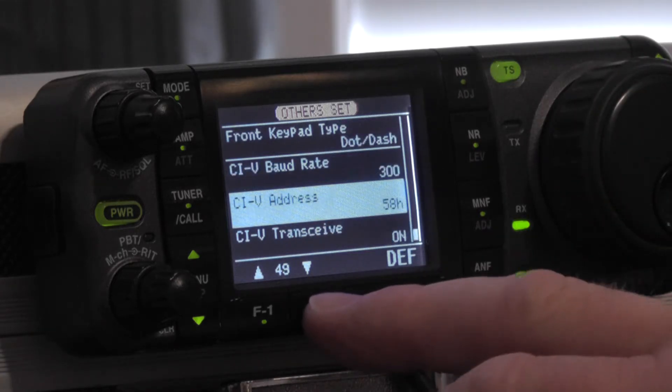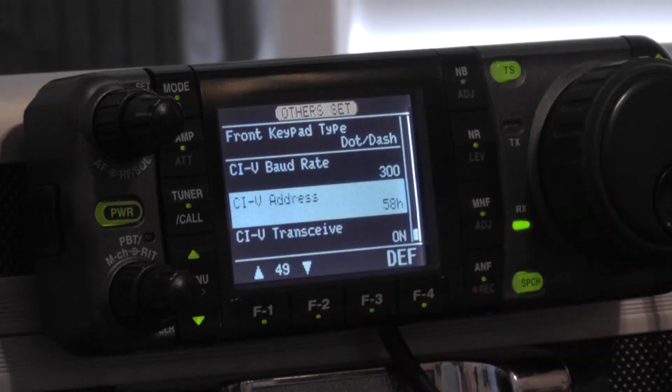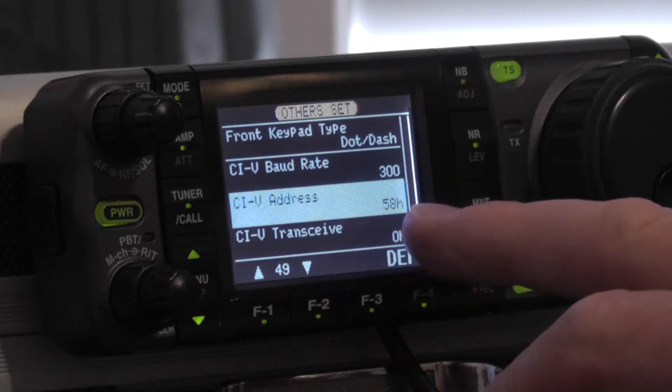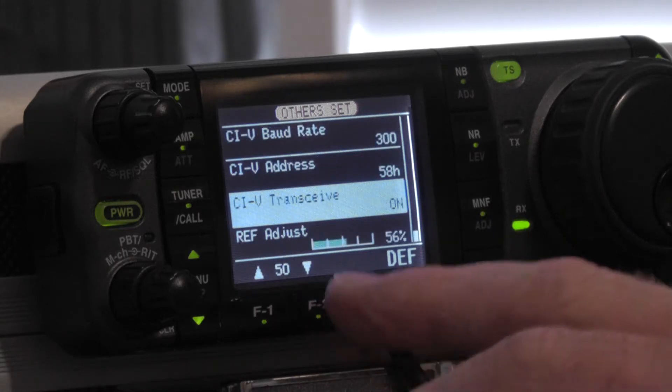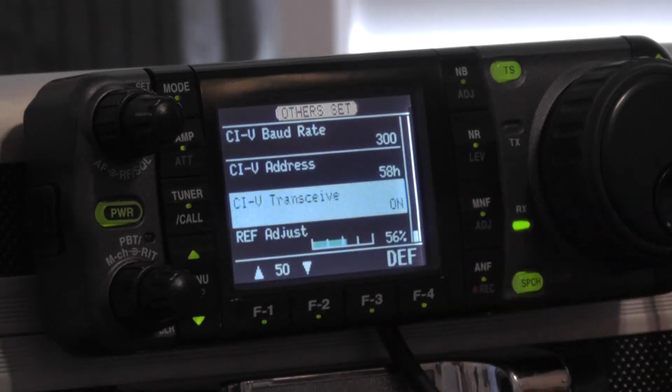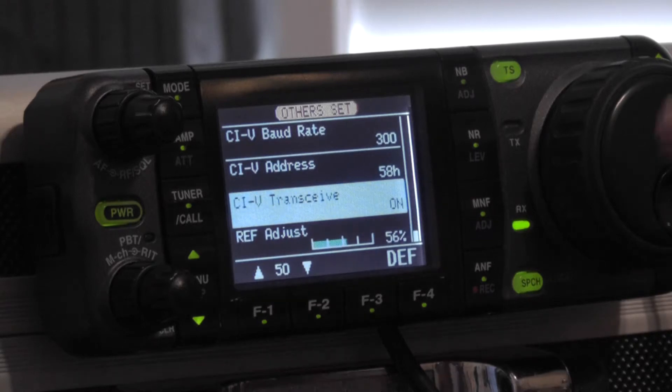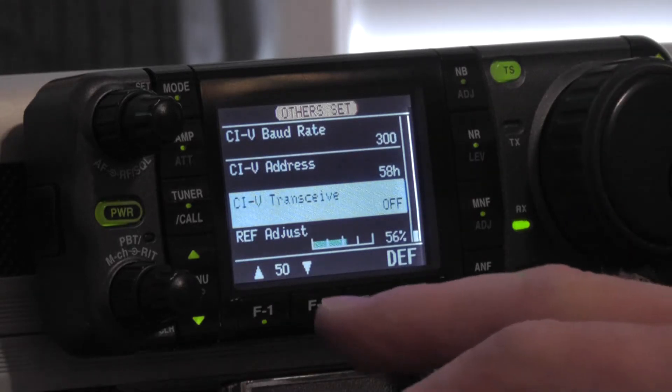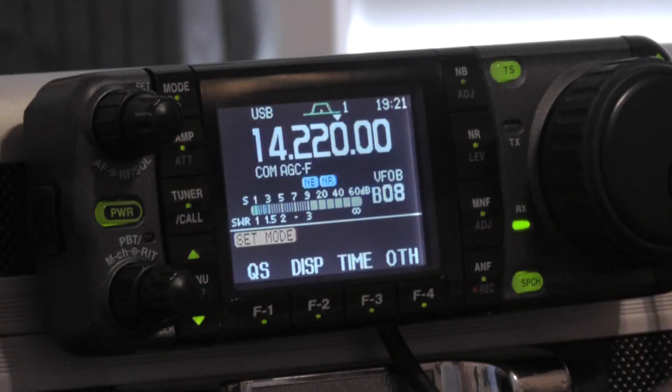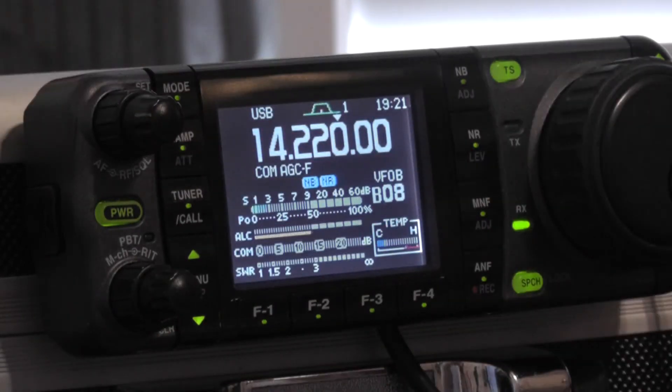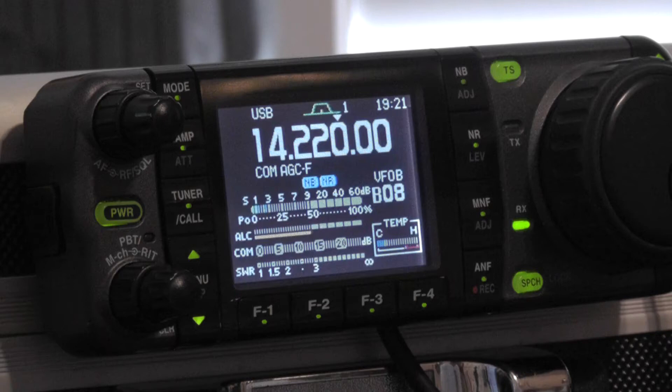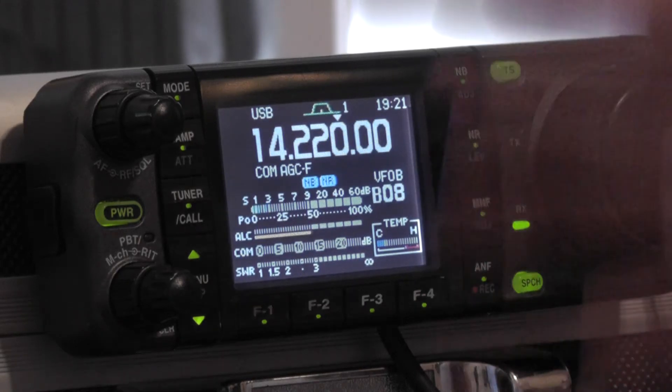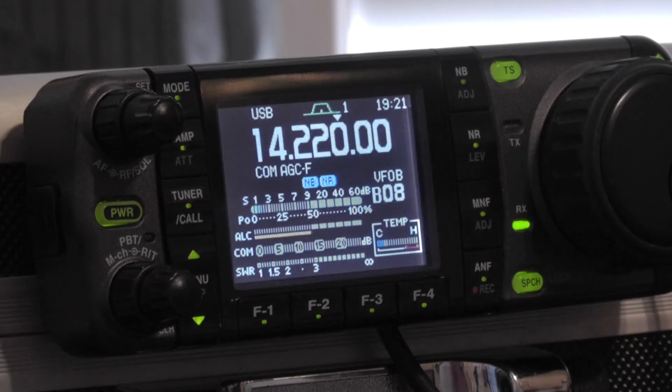For item 49 which is your CI-V address is 58H and the last adjustment you have is your CI-V transceive which should be set to off. Then all you have to do is back out of your menu using your top left hand knob. Back it out twice, that's the normal screen that I operate with. I would now be set to throw it into the mobile and run the turbo tuner.